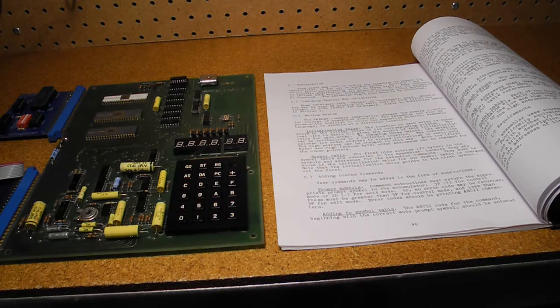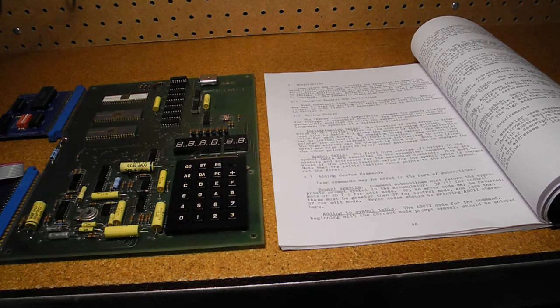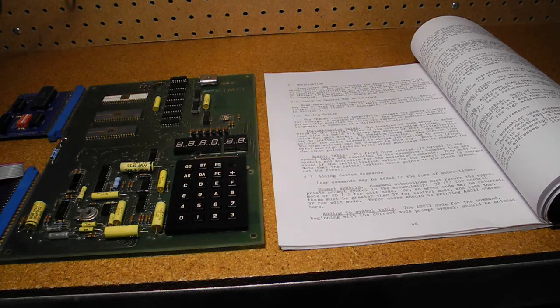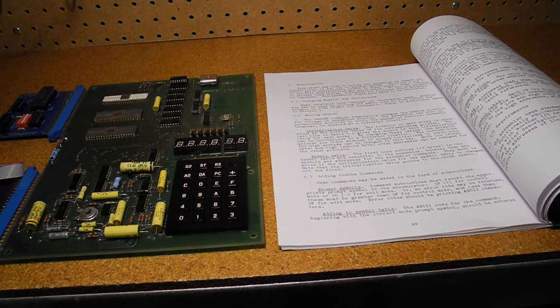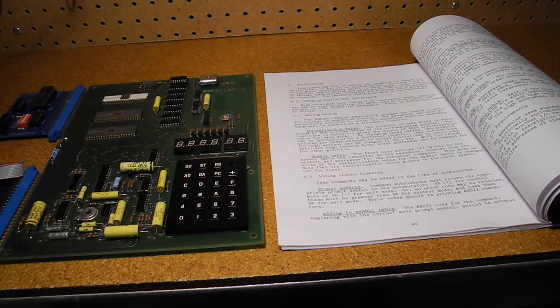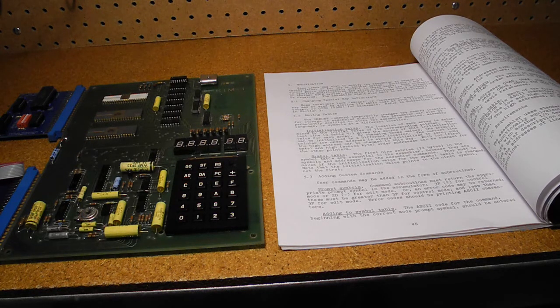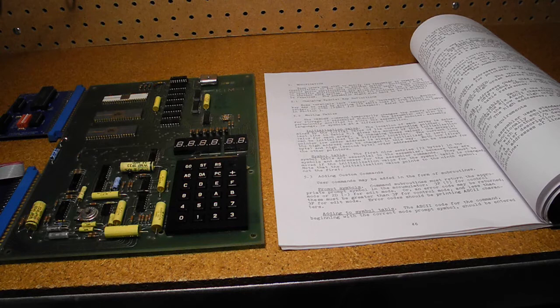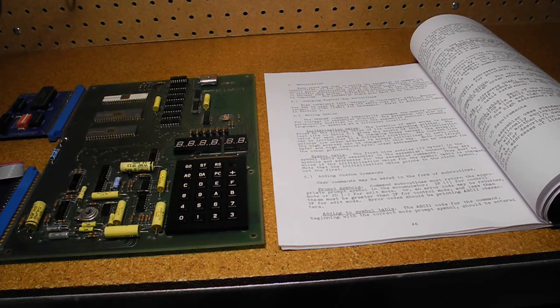I entered the source code from the original manual and ported it to the CC65 cross-assembler so I can build it from source and download the paper tape file.